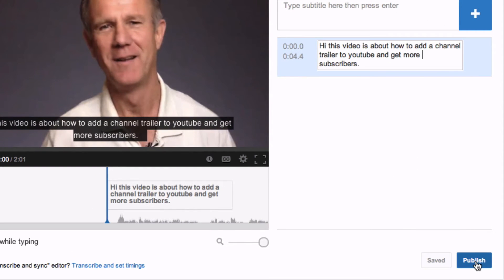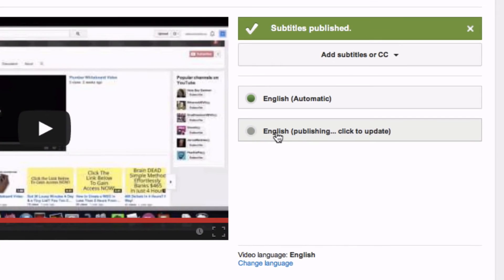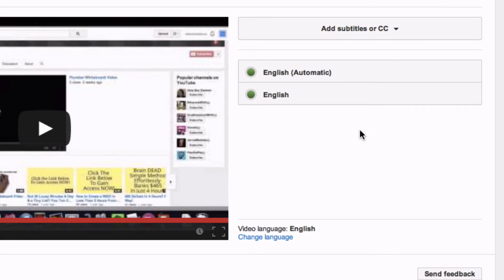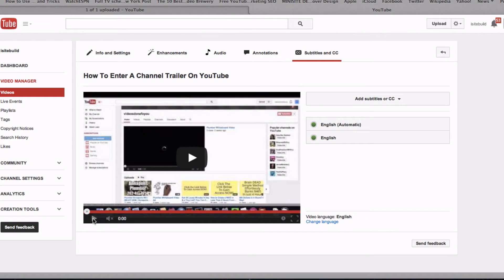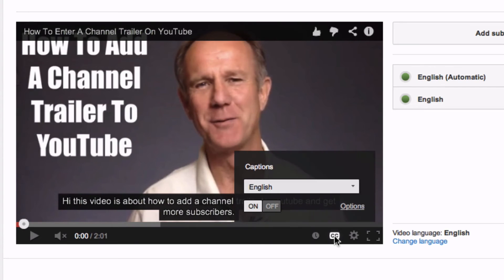To change the text, just click the line that you would like to edit. Click Publish when you're finished. This window shows that your subtitles have been published. It says English publishing — click to update. Make sure that you have two green buttons displayed.